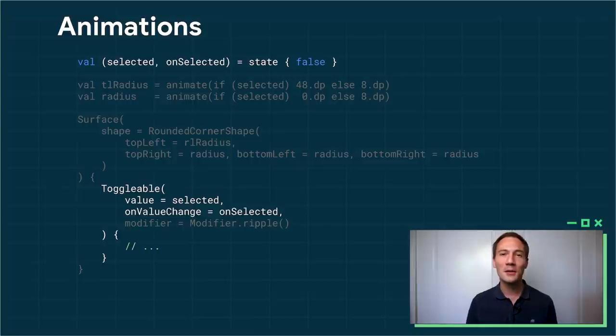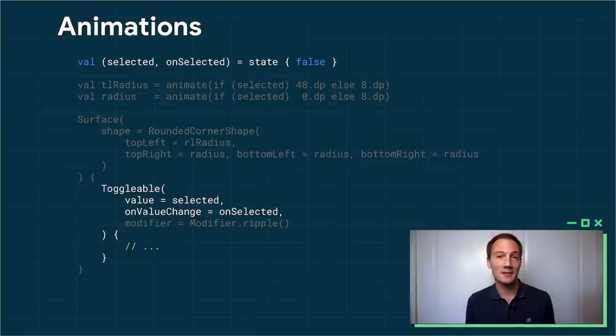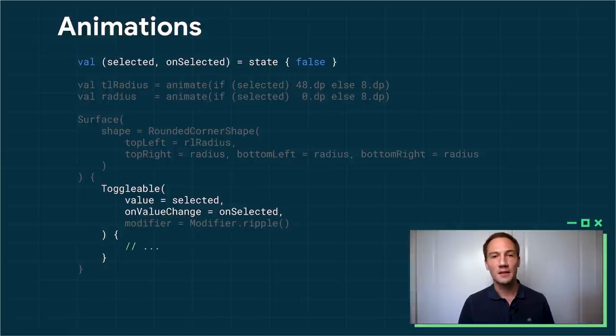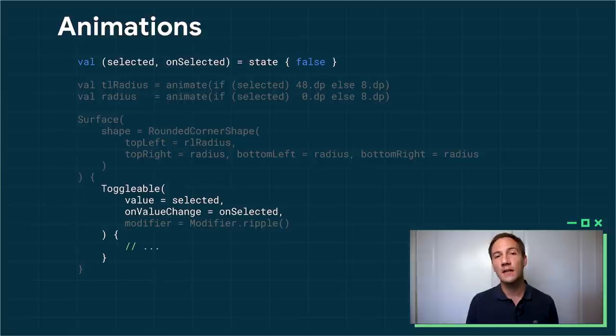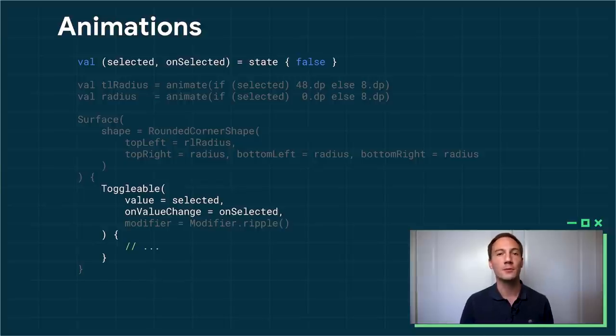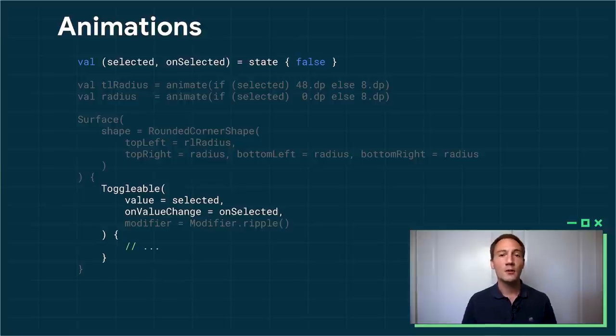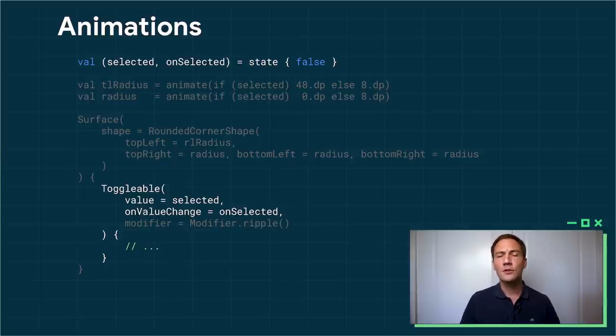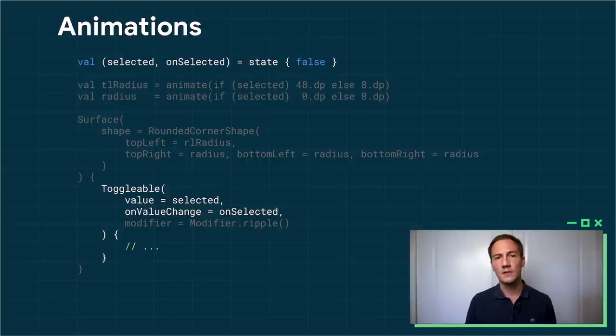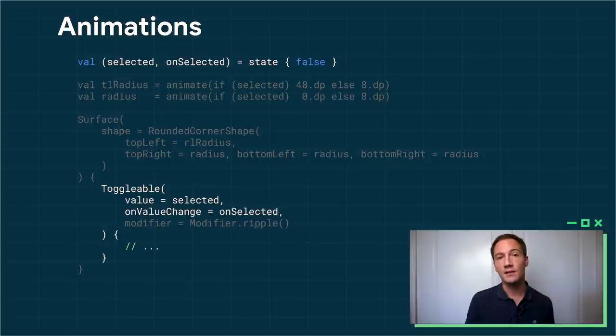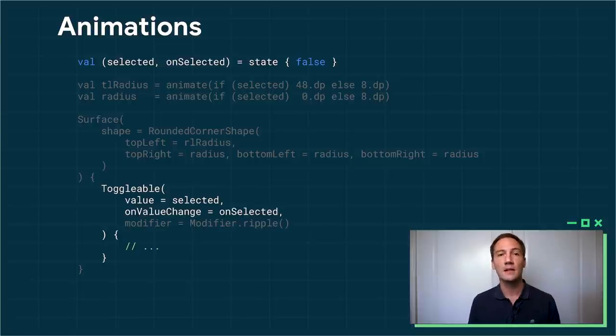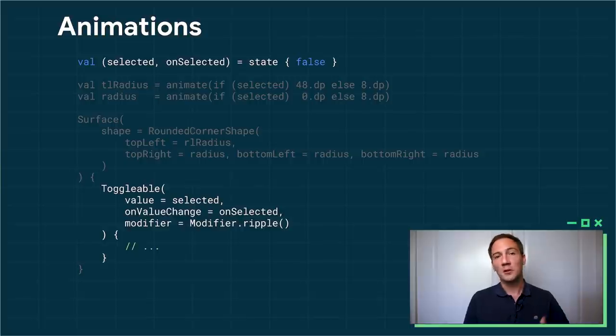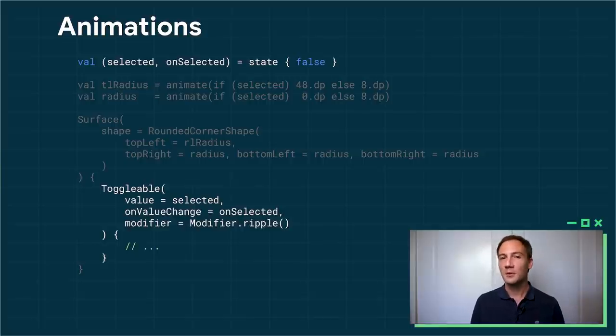So first, we're going to create state inside our item to track the selected state of the item. So once again, I use the destructuring assignment. So I've selected as my state value, and I have unselected my lambda to be able to change and update that value. Then at the bottom, I could use a toggleable composable function. This will just, it's just a helper to be able to do the selection easily. So I give it the selected state as the value, and whenever the value changes, I tell it to invoke my unselected lambda. All right, then for the ripple effect, that's built in, so I don't have anything to do, just modify that ripple.